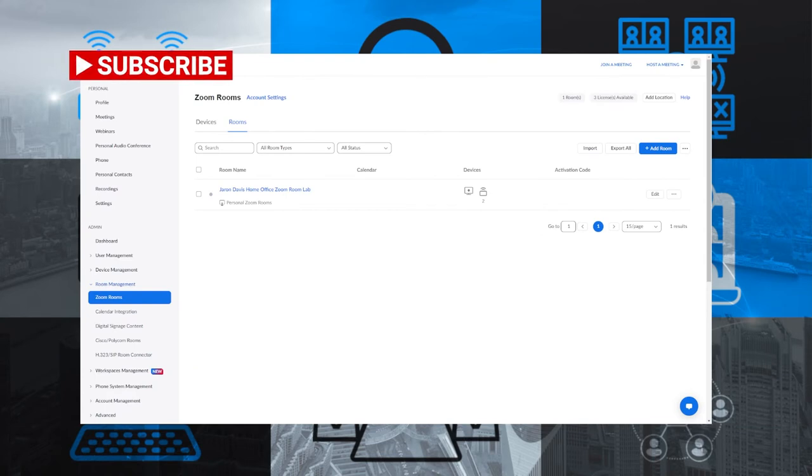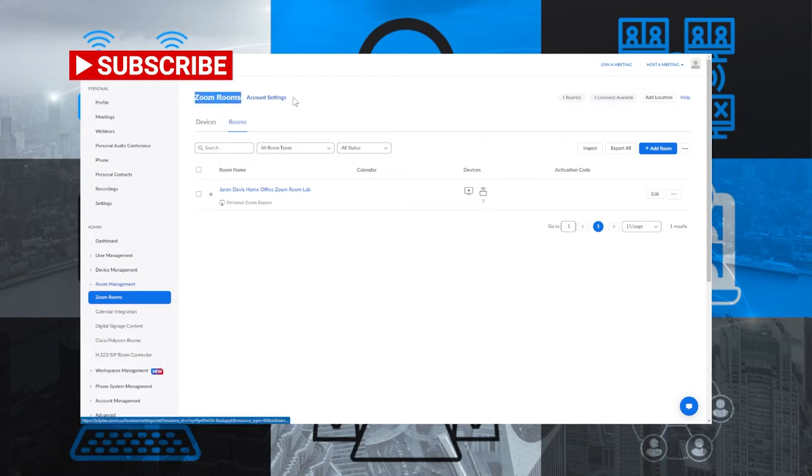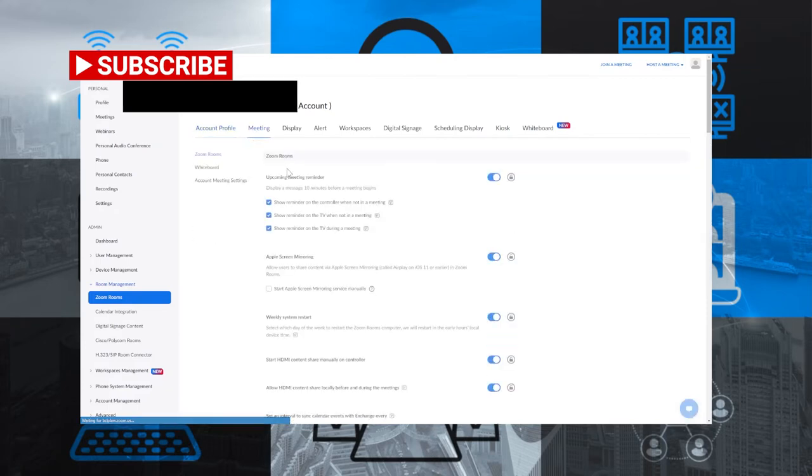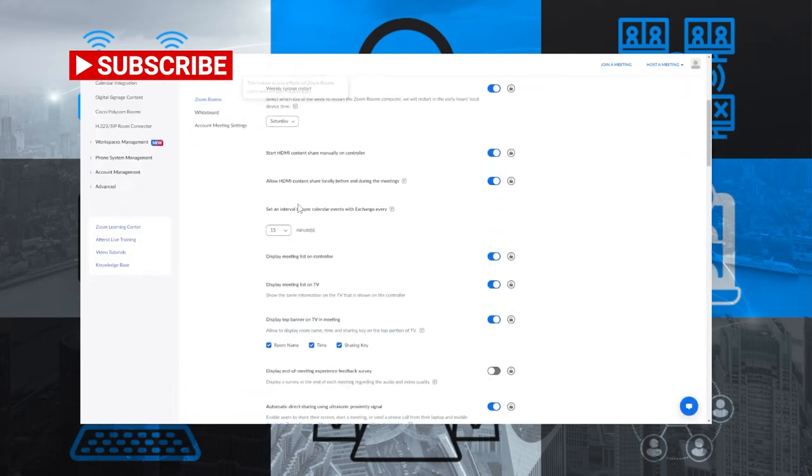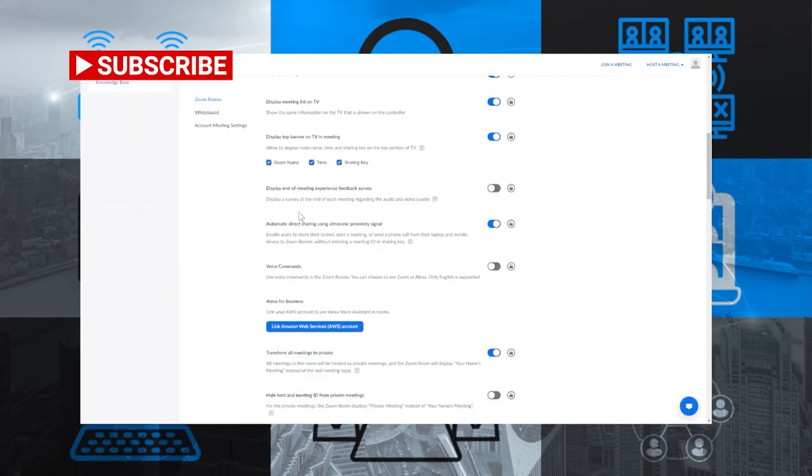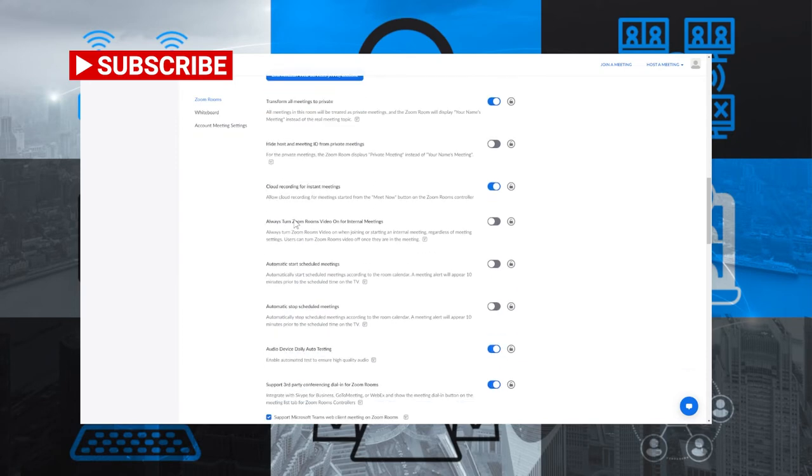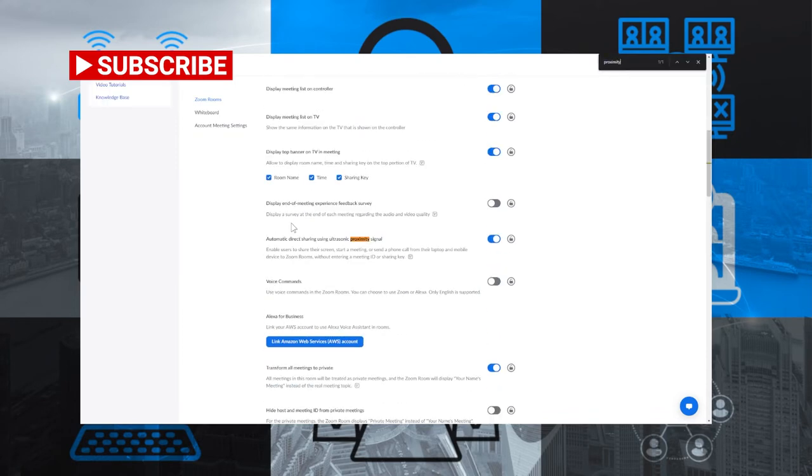So before I let you go, I wanted to show you how to do this at an account level. So here you can see I'm logged into Zoom. I've already gone down into room management and Zoom rooms under admin. And now I'm going to click on Zoom rooms account settings. So I'm going to go ahead and click on that. I'm going to click on meeting and then I'm going to scroll down until I find the section that talks about proximity. So I'm just going to go ahead and cheat code and bring me straight to it.